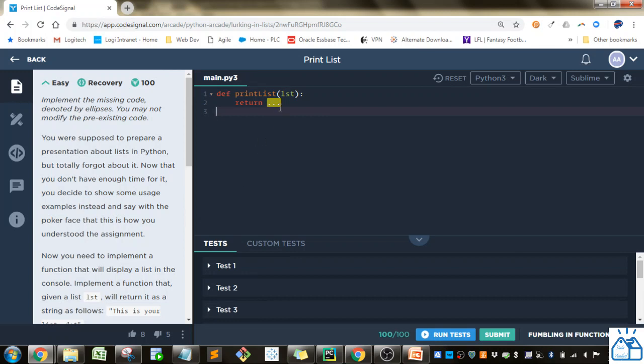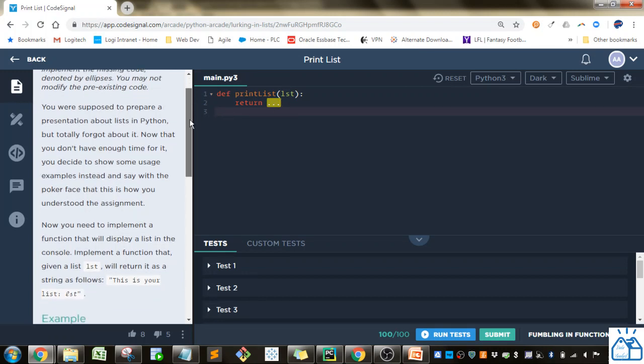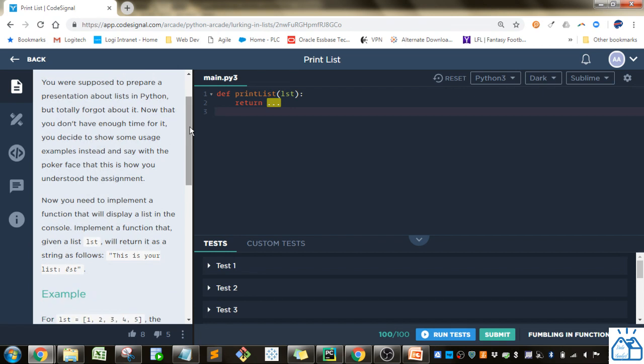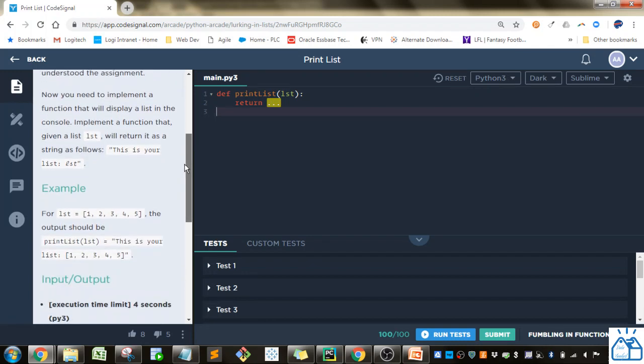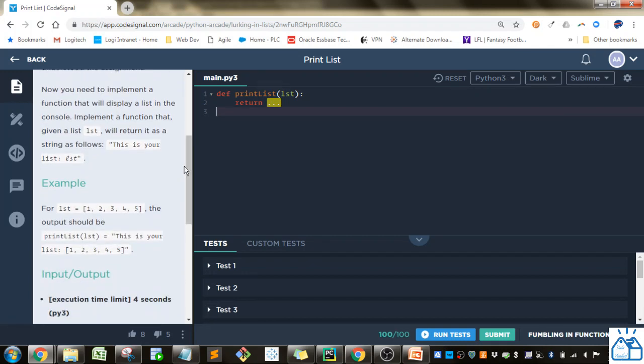So you just have to implement the code in this ellipsis. You're supposed to prepare a presentation about lists in Python but totally forgot about it. Now that you don't have enough time for it, you decided to show some usage examples instead and say with the poker face that this is how you understood the assignment. Now you need to implement a function that will display a list in the console.